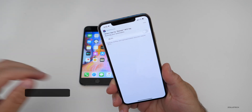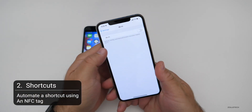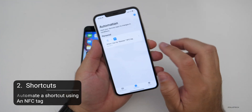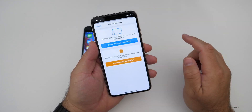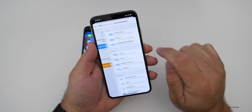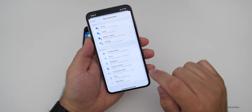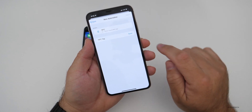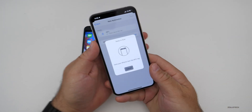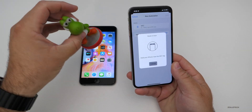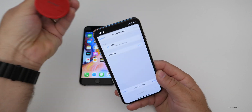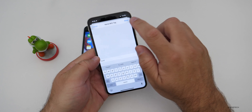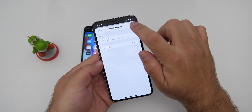Amiibo have NFC tags built in, so it works very simply. To create another automation, hit the plus button, then Create Personal Automation. Scroll down to Settings and tap on NFC, then scan an NFC tag. In this case I have a Yoshi amiibo — tap it on the back — and then you can name it. We'll name it Yoshi, hit Done, then hit Next.